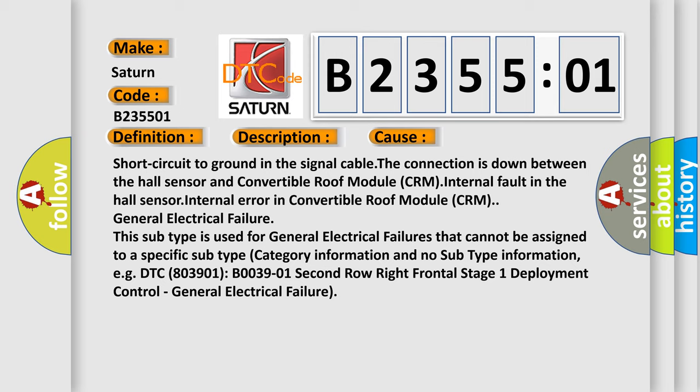For example, DTC B03901, second row right frontal stage 1 deployment control, general electrical failure.